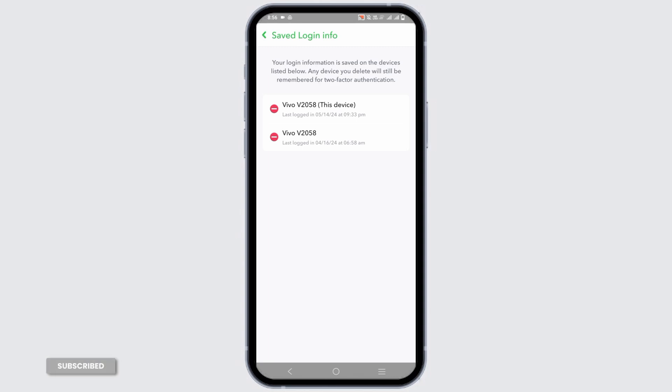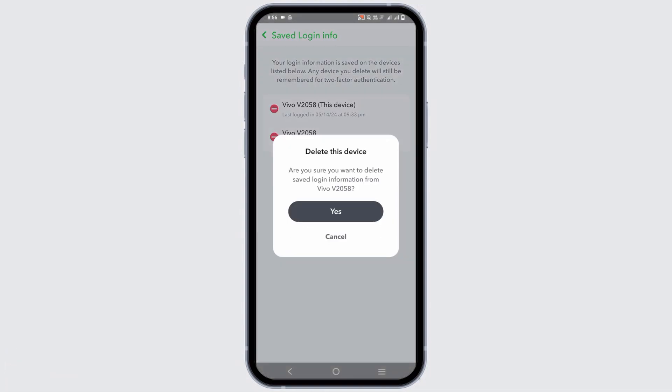In my case, I am only logged into this device. But if you have other accounts or devices, you can click on the red icon and it will show you a delete this device warning. Tap on yes and this way you will be able to delete the account from that device.